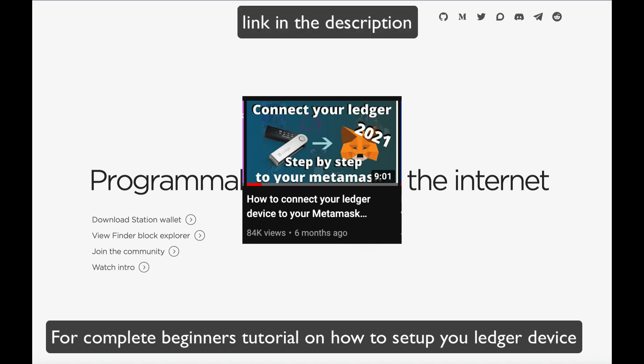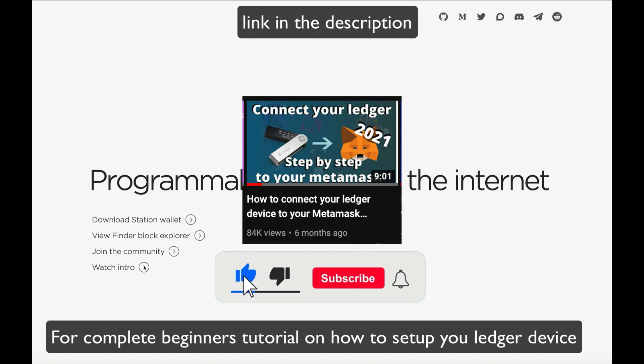Before we get started though, please subscribe if you haven't already subscribed, activate the bell button for notifications, and also please slap a like button. It doesn't cost you anything and really supports the channel. Without further ado, let's get started.